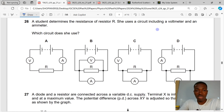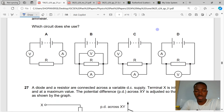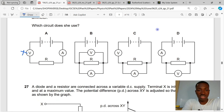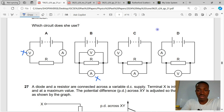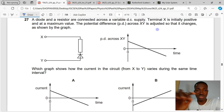Question 26. A student determines the resistance of a resistor using a circuit including a voltmeter and an ammeter. The voltmeter must be connected in parallel and the ammeter must be connected in series. A voltmeter in series is wrong; an ammeter in parallel is wrong. D is the correct answer to question 26.